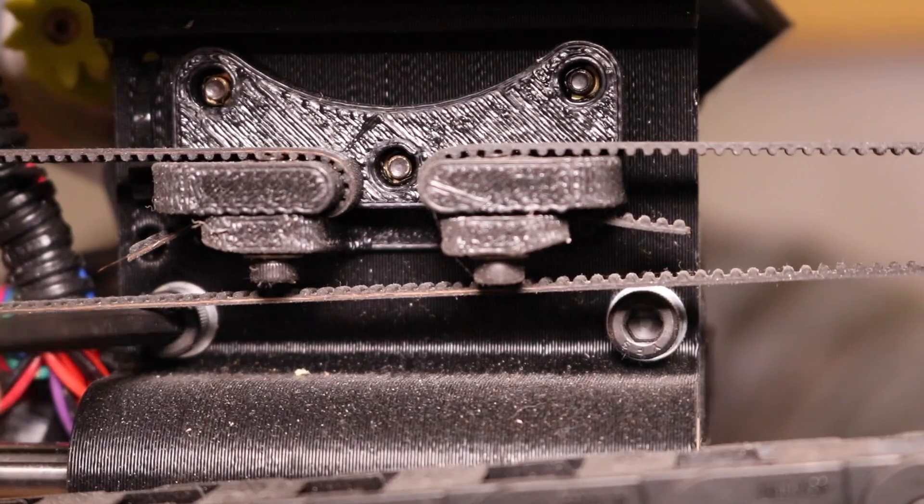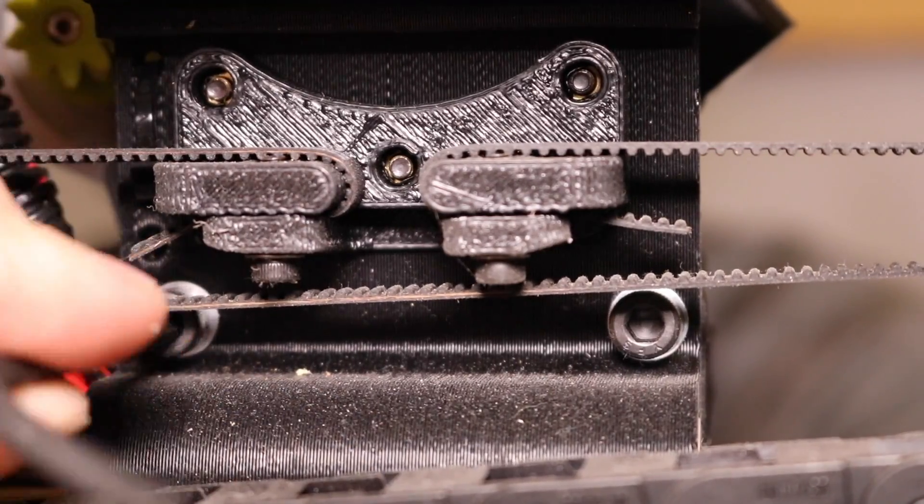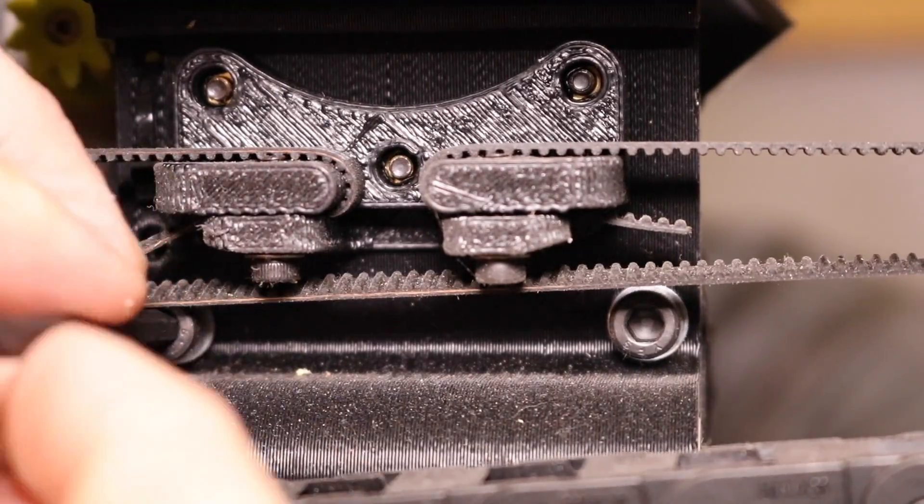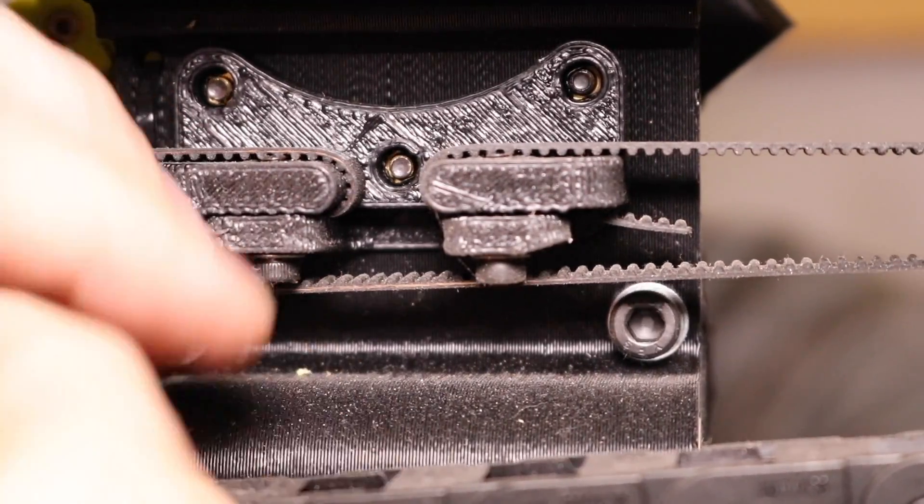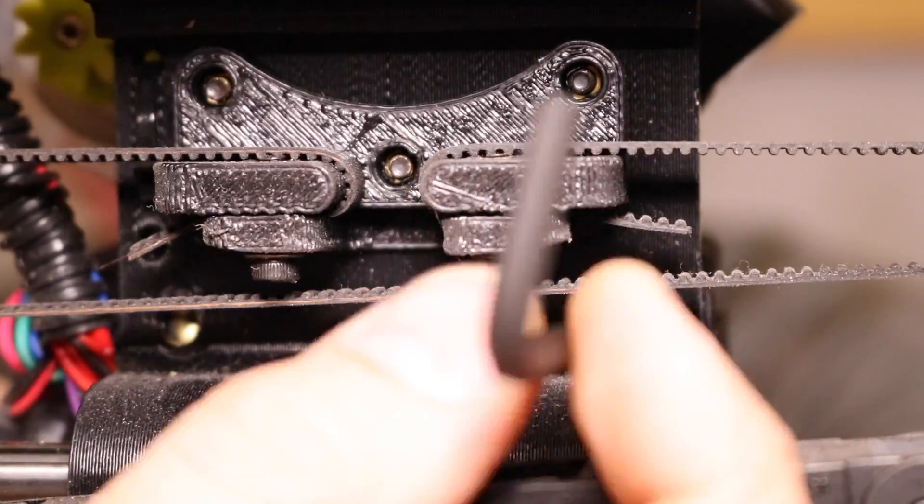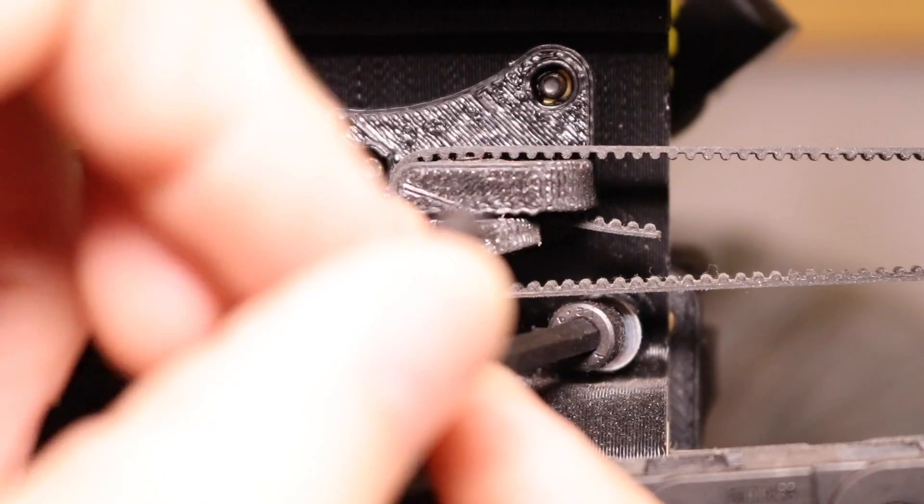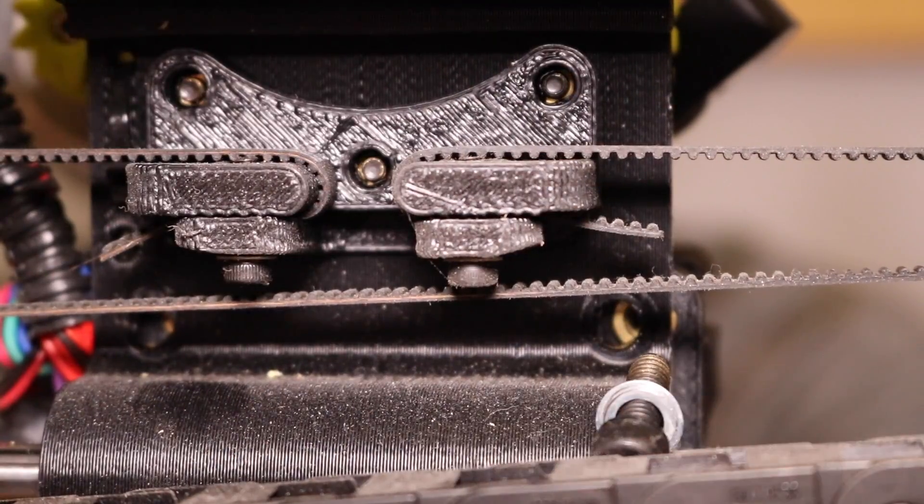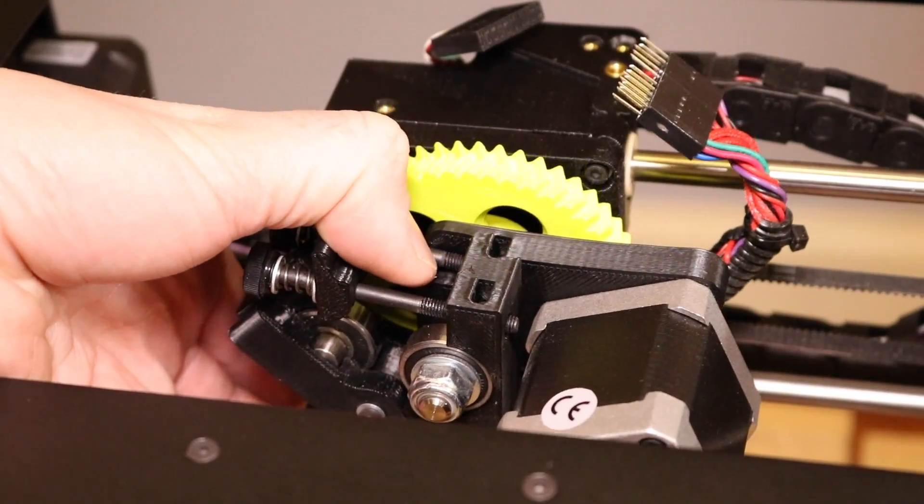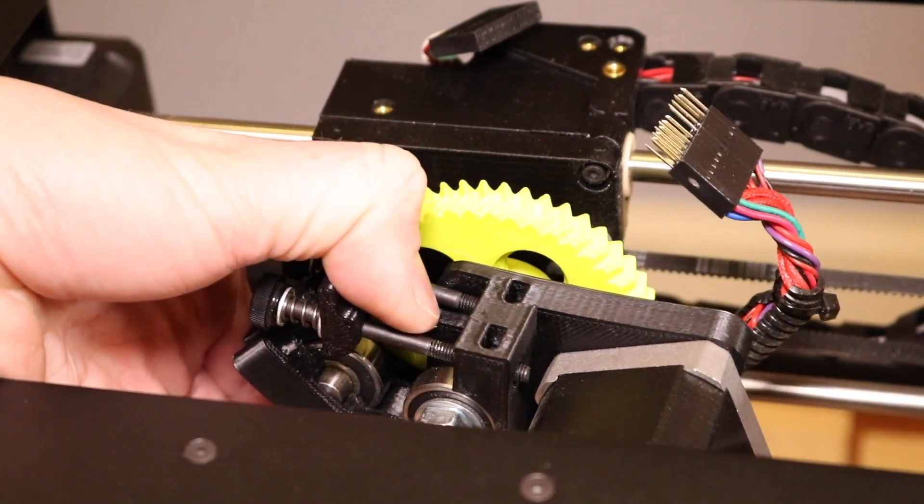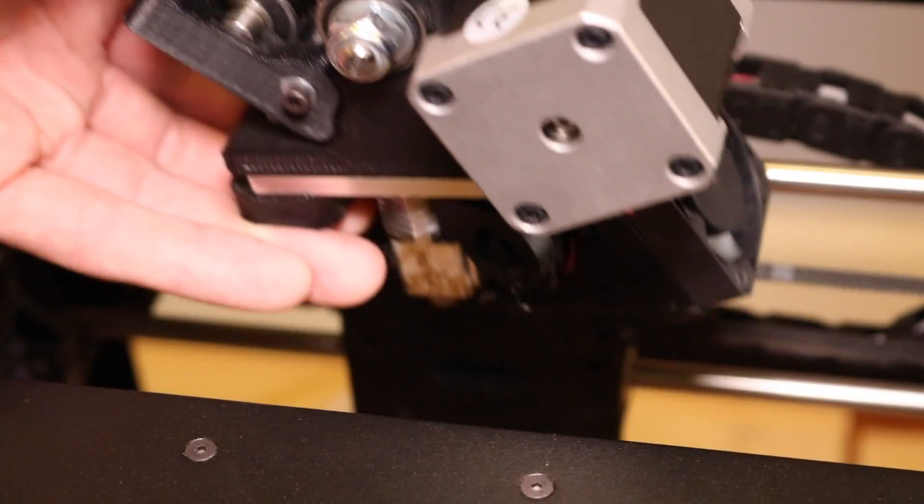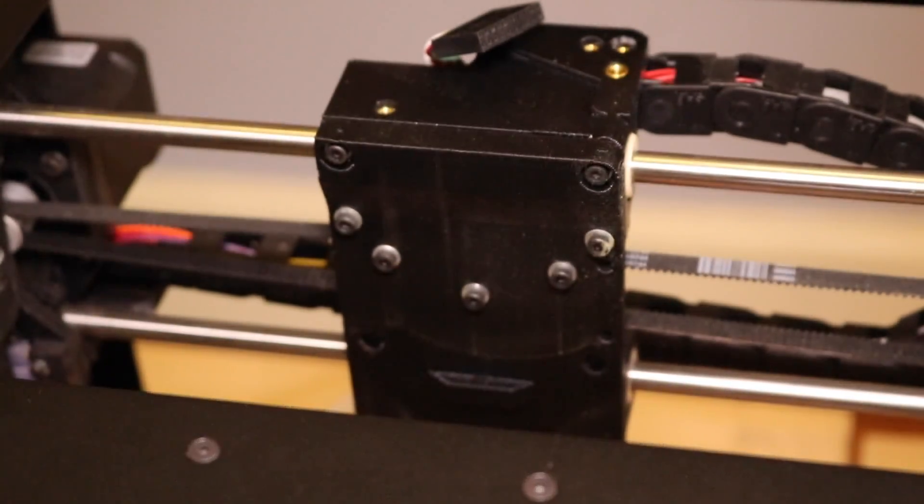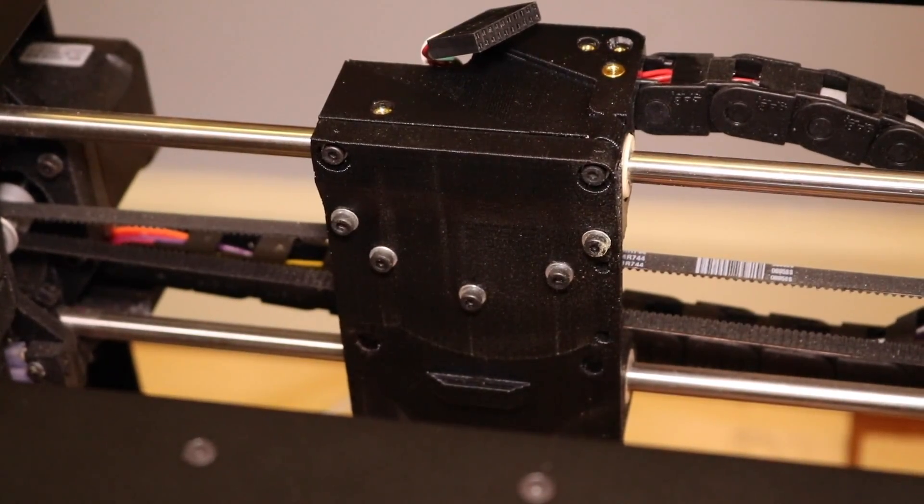With the bottom screw removed, now remove the top two screws to completely remove the tool head from the carriage. The tool head should lift off with no resistance, but make sure not to drop it onto the glass build plate.